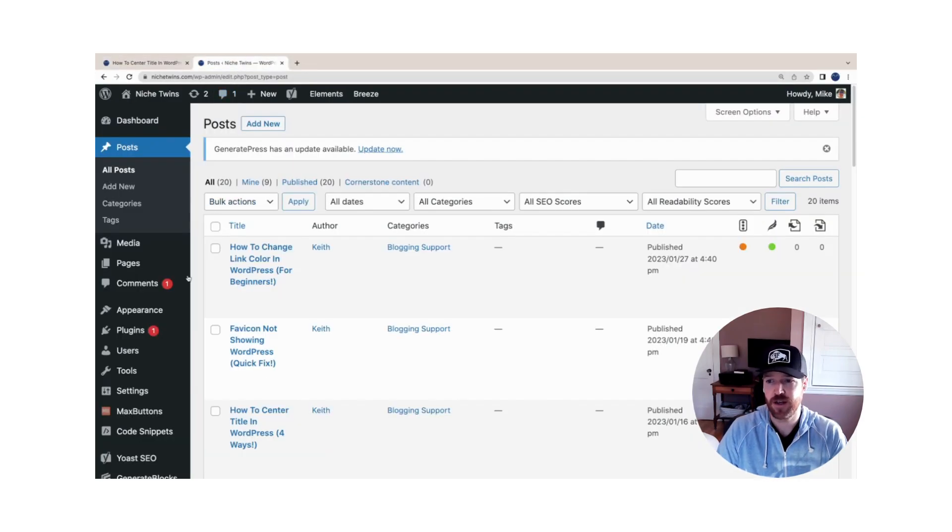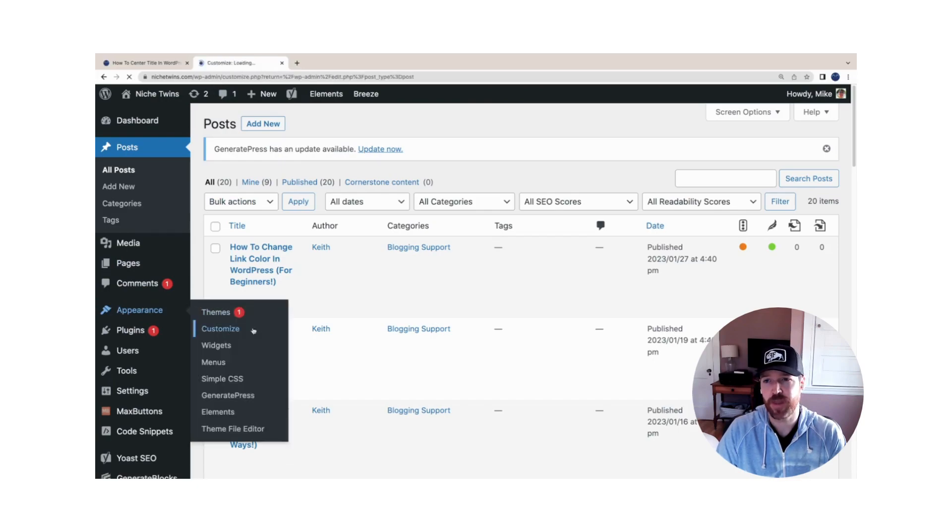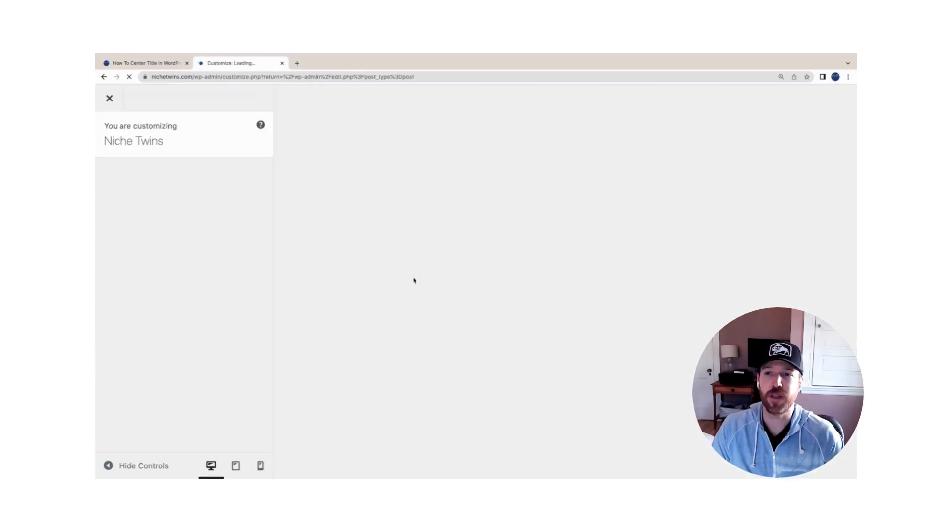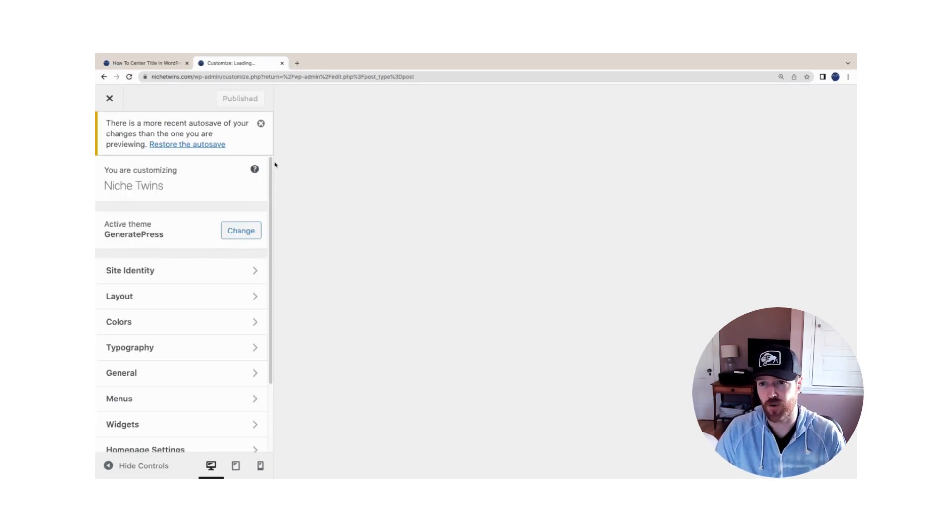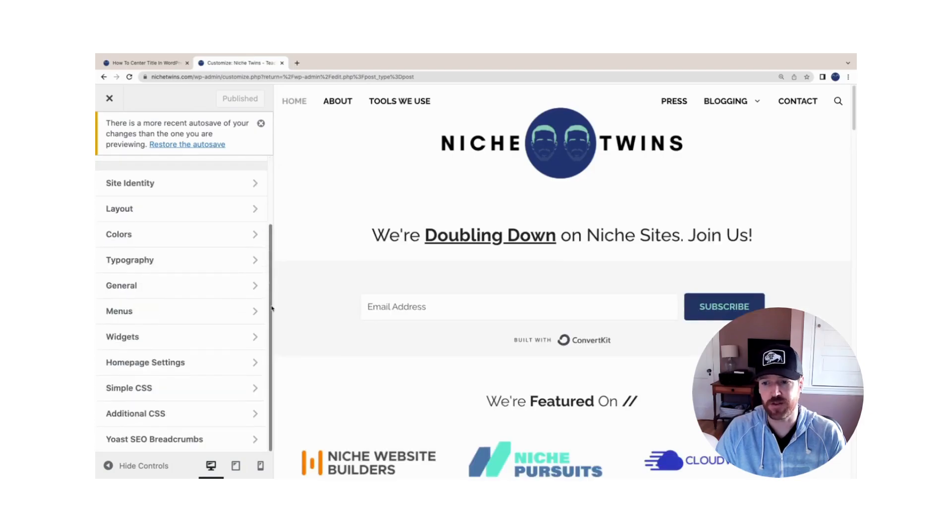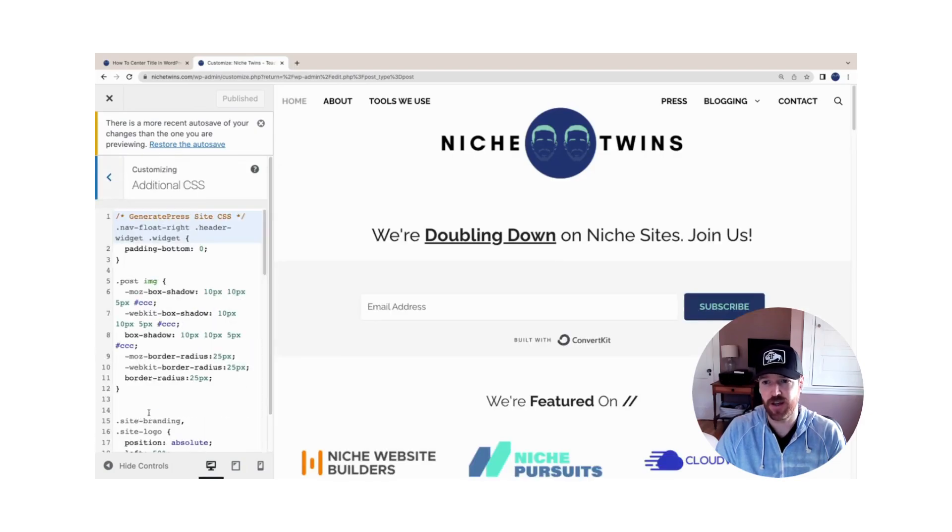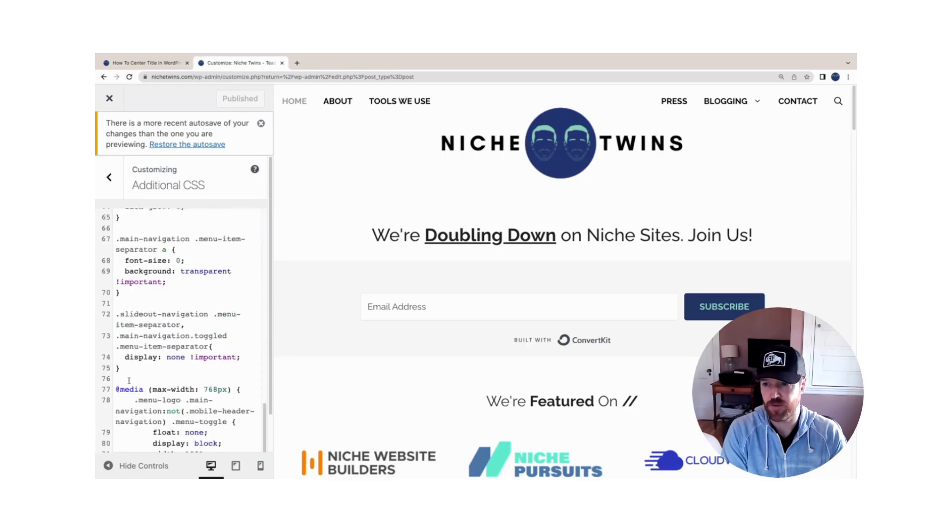Head back over to WordPress, go to Appearance > Customize, and then once your theme options load, for all themes you'll scroll to the bottom of the subcategories that are listed and you'll see Additional CSS. We'll scroll to the bottom of the text field here and make some space for our new code.